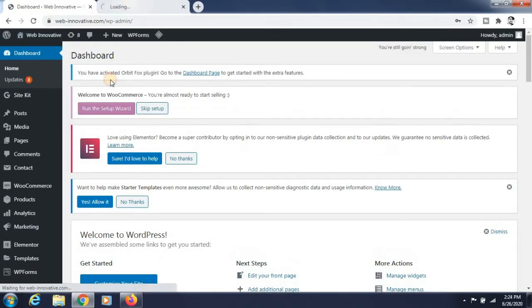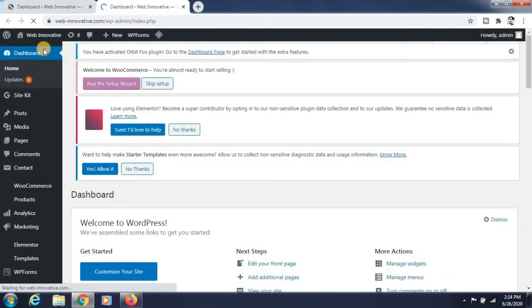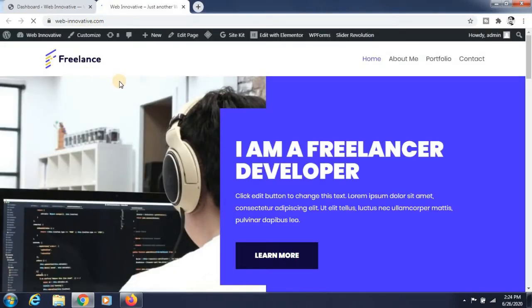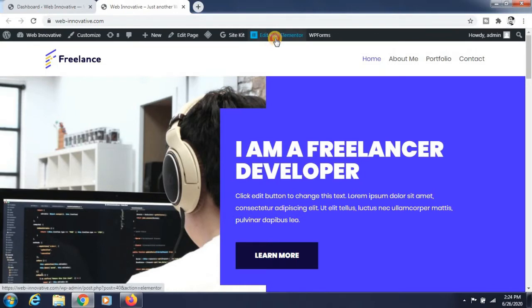You will see the option Edit with Elementor. You can edit this page with Elementor, just click on that option. Now Elementor is loaded. It will take some time to load perfectly, it is loading.